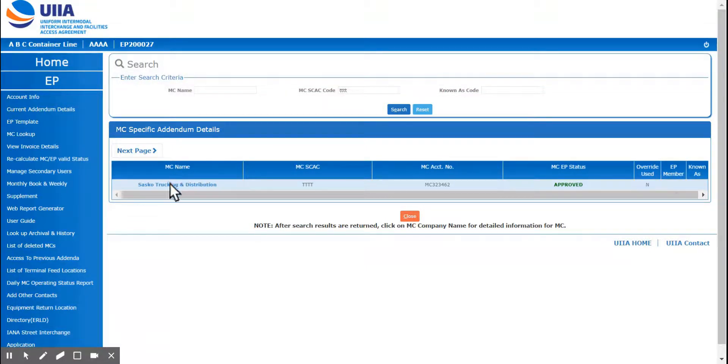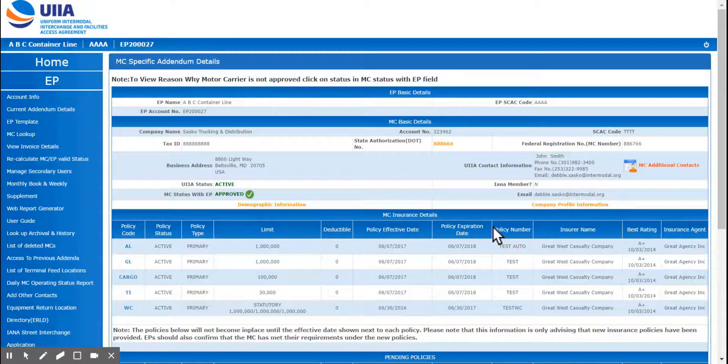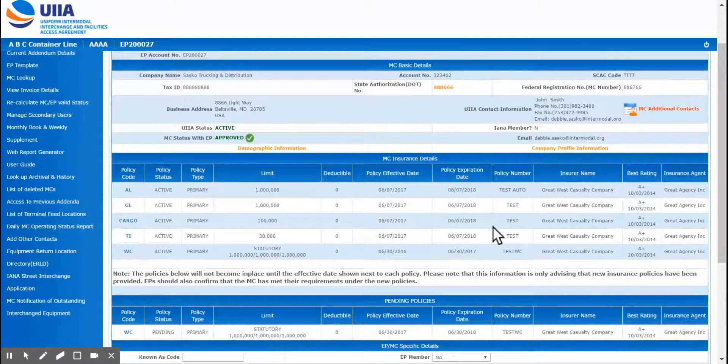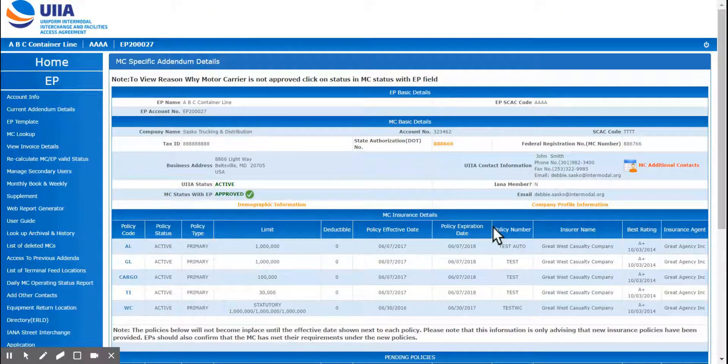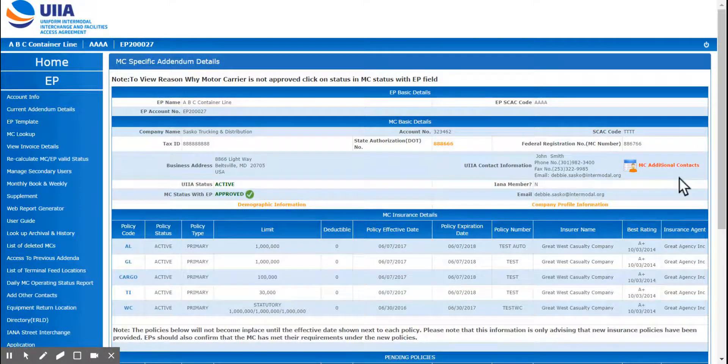Now if you're wanting the details of this motor carrier's insurance information or whatnot, you want to click on the motor carrier's company name to pull up their account. This gives you all the details of this motor carrier.